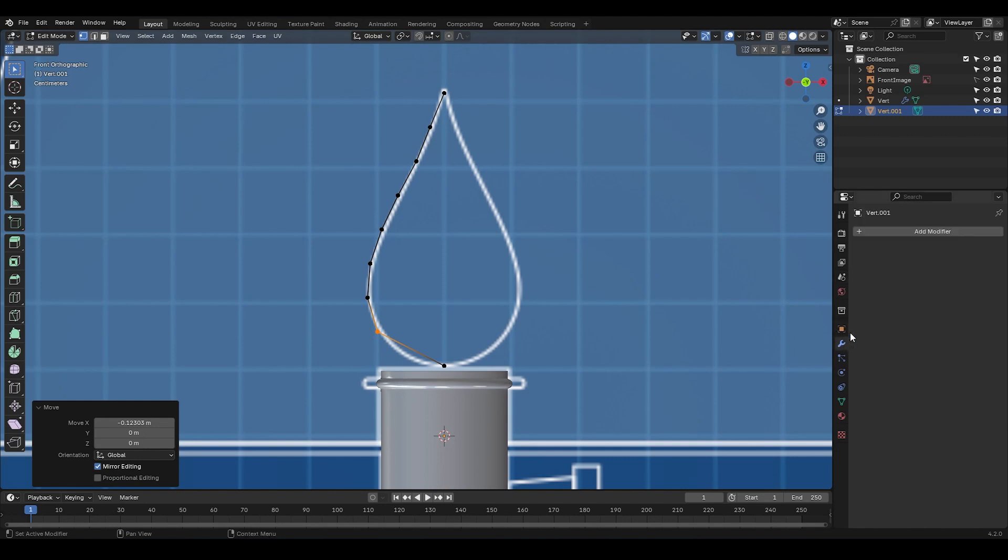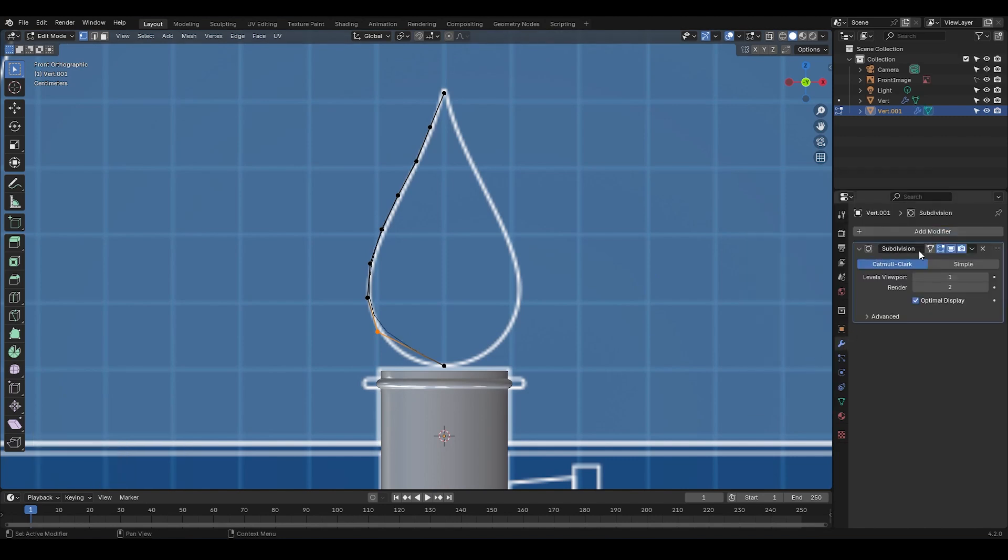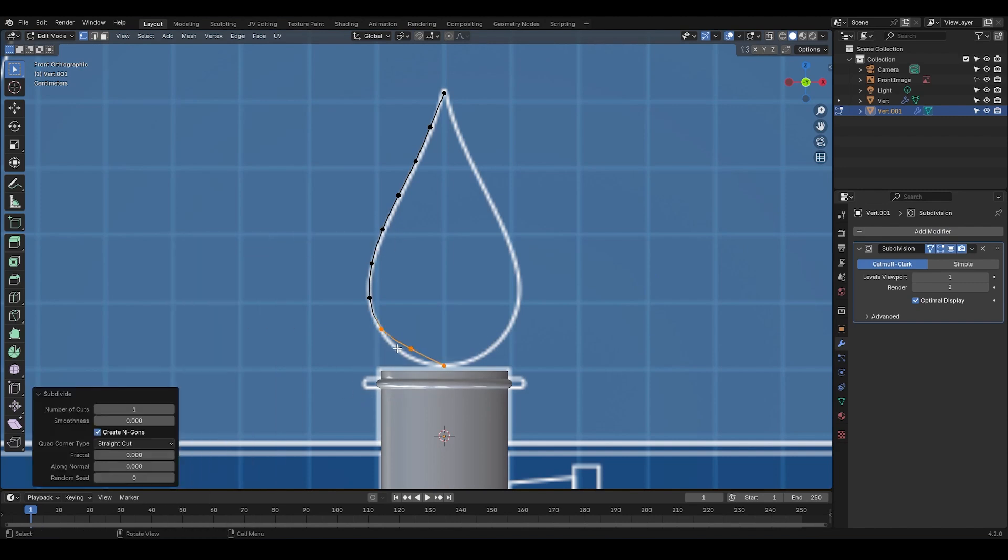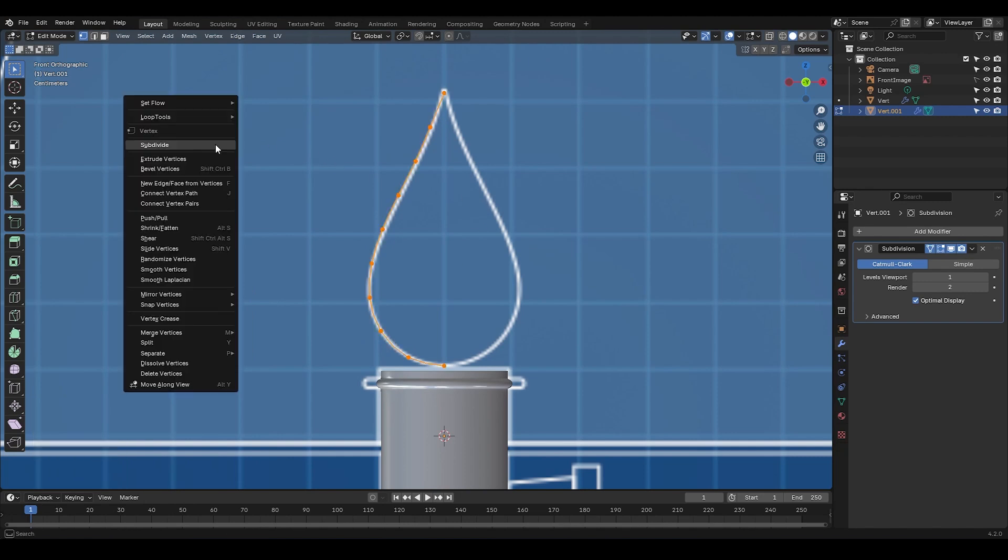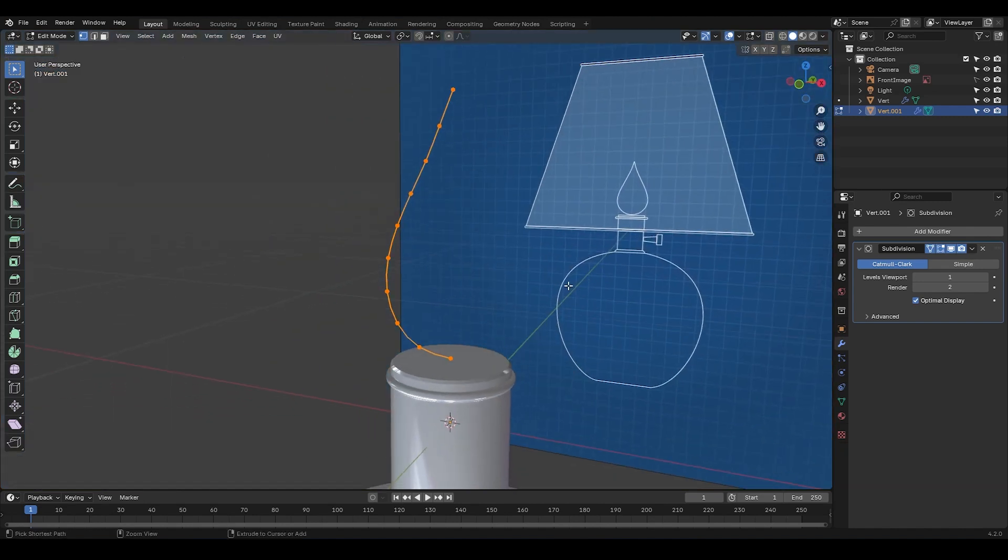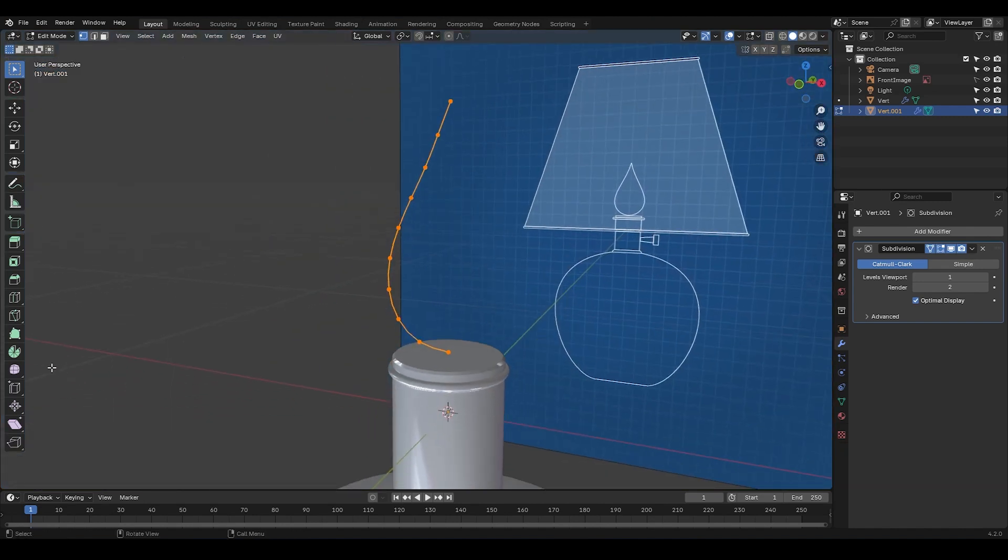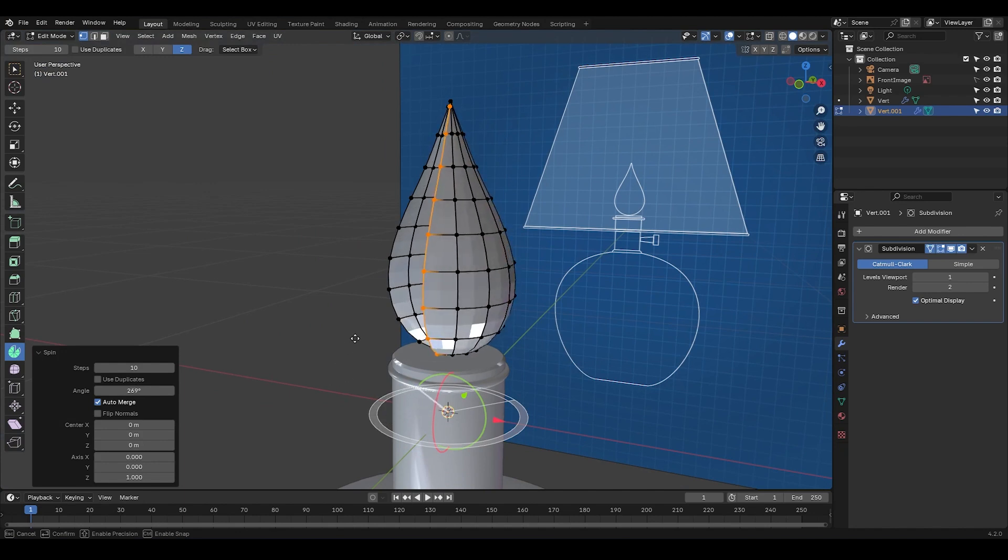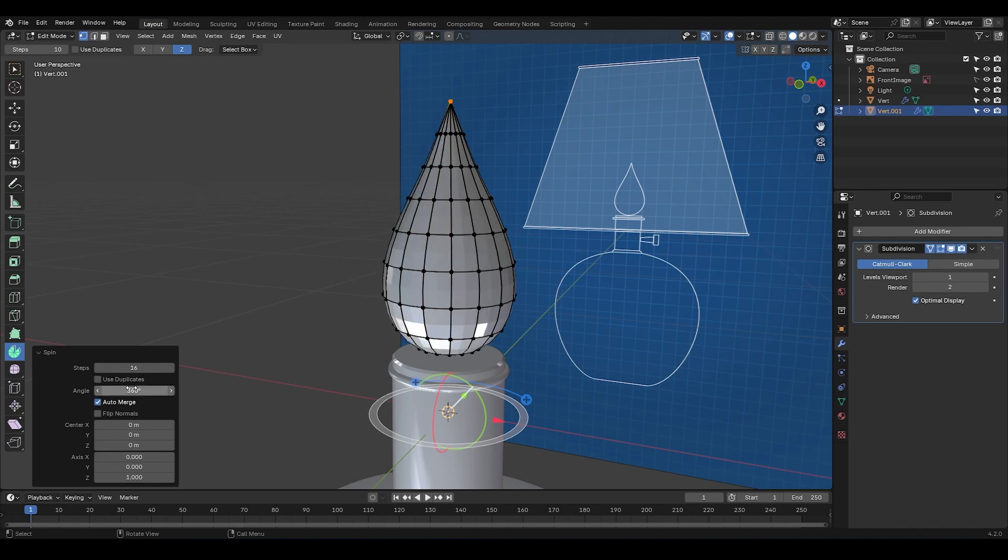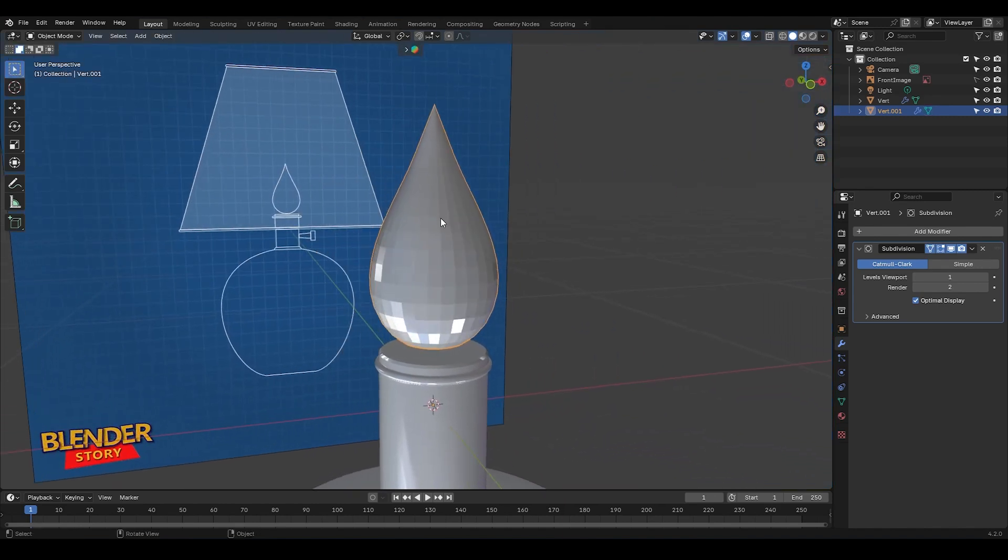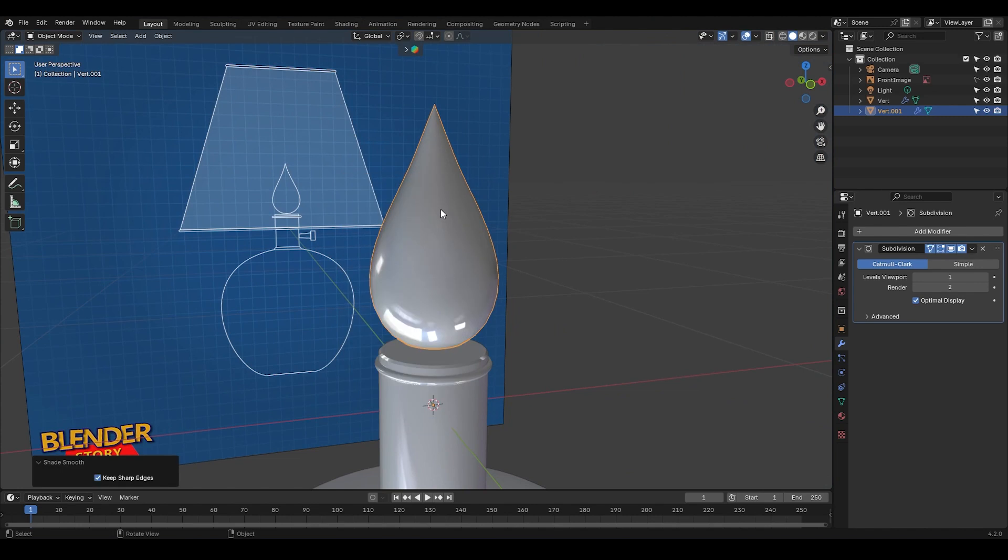Next, I'm going to add a subdivision surface modifier and enable this option. I'm going to select these two vertices. I'm going to subdivide it again and adjust its position. Now I'm going to select them all, right click, go to loop tools and select space. Okay, I'm going to select everything, click on spin and rotate it like this. Here, I'm going to change the steps to 16. And in the angle section, I'm going to type 360. Alright, let's switch back to object mode and enable shader smooth.